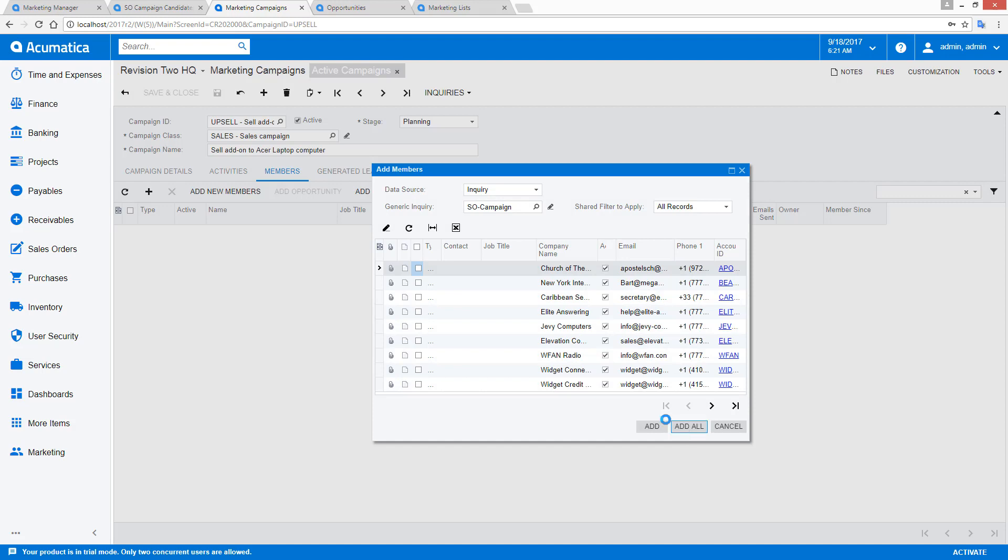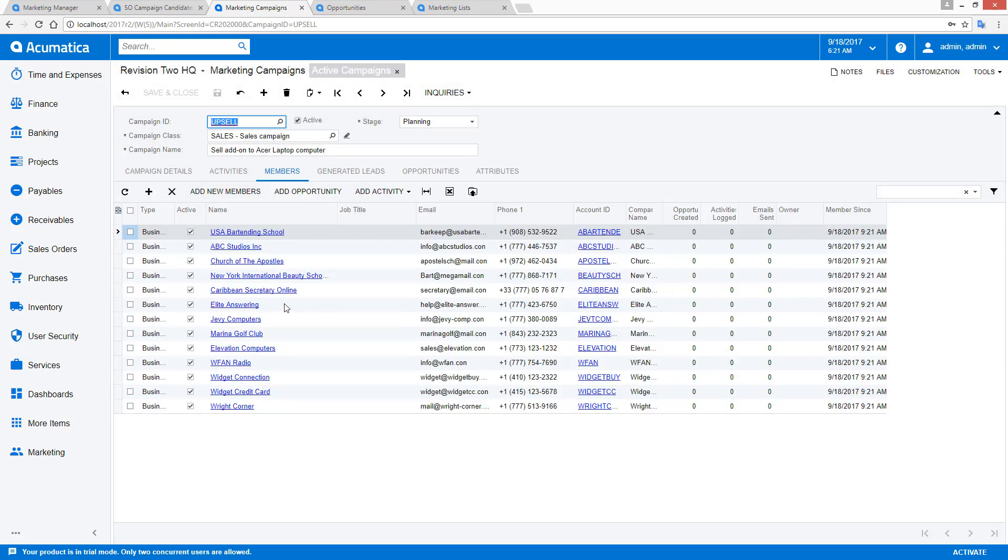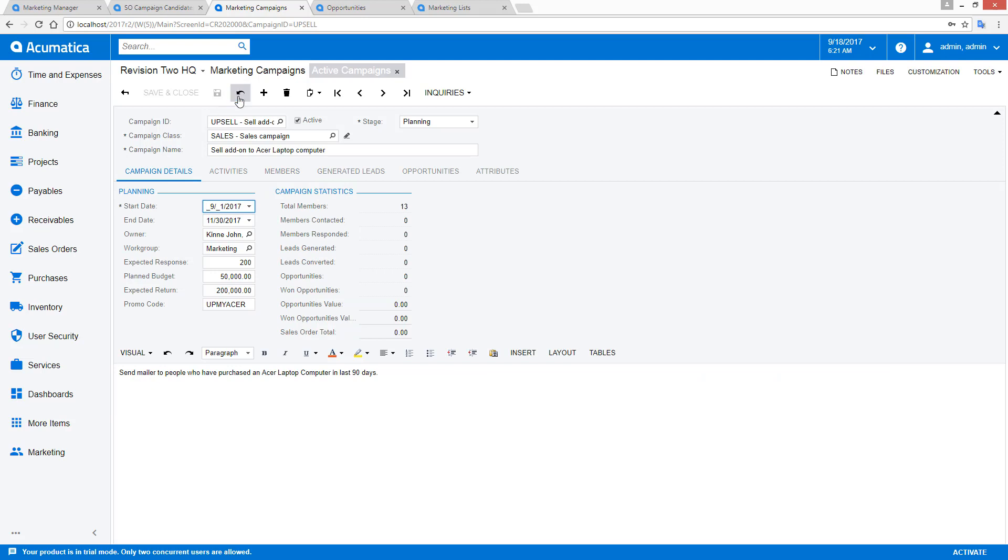In this case, I'm just going to add all the members. As I do that, you'll notice if I switch back to my campaign details, I now have 13 members that have been added to my campaign.